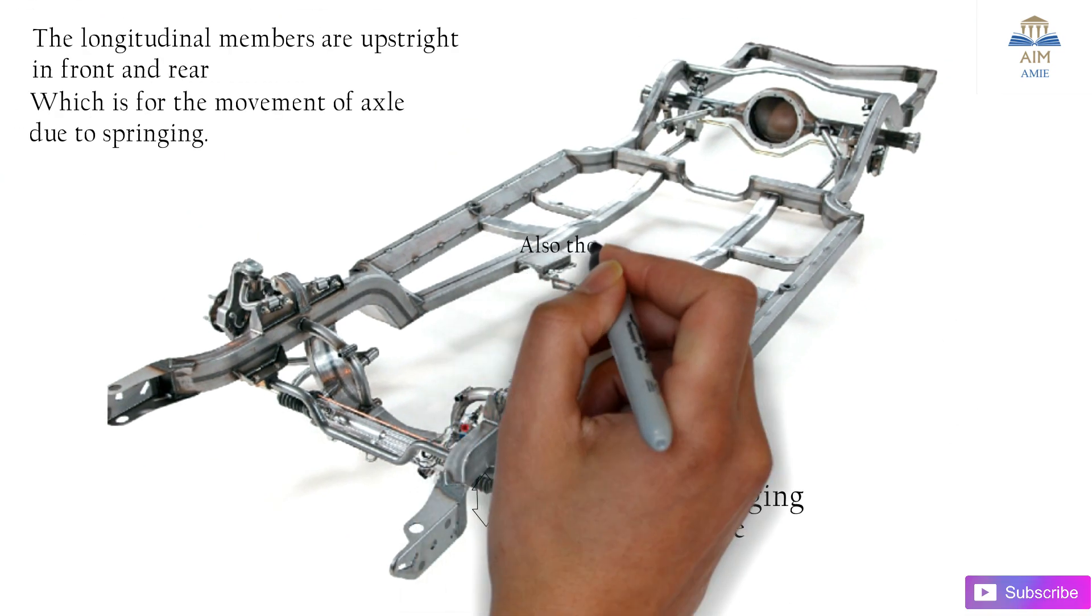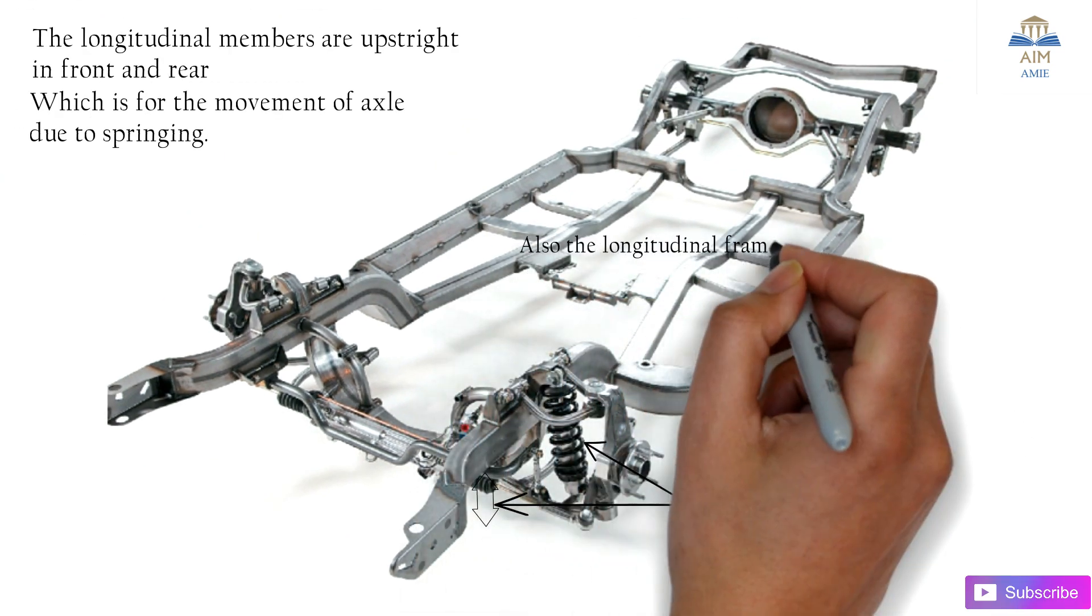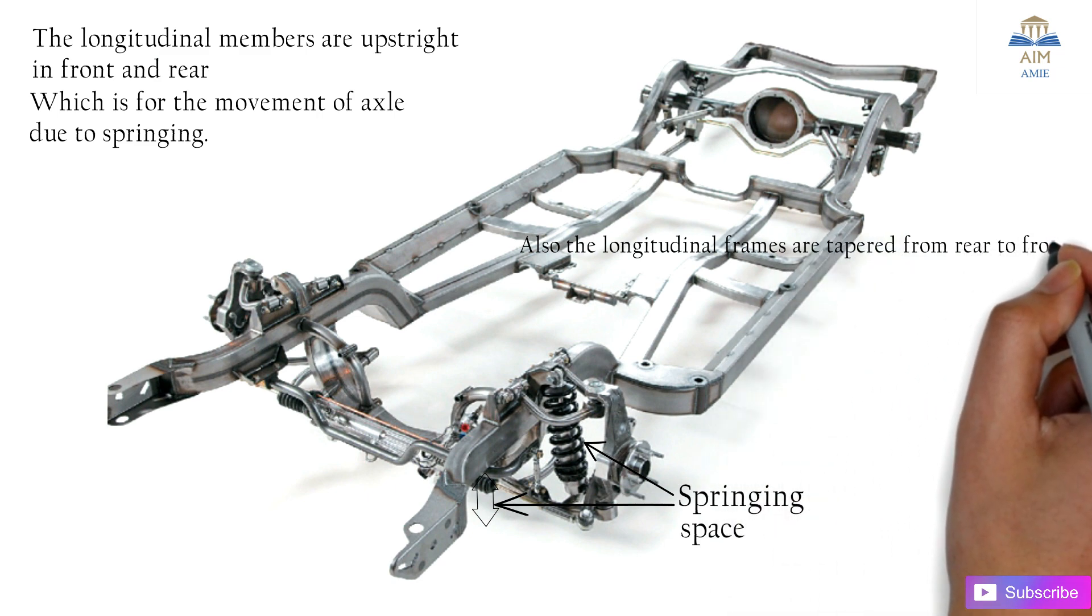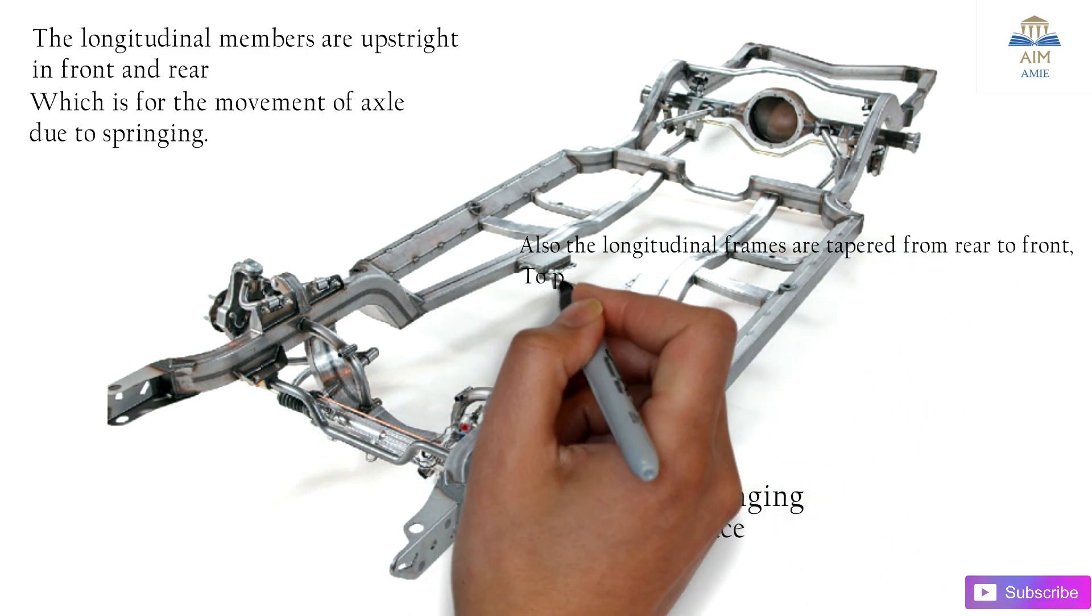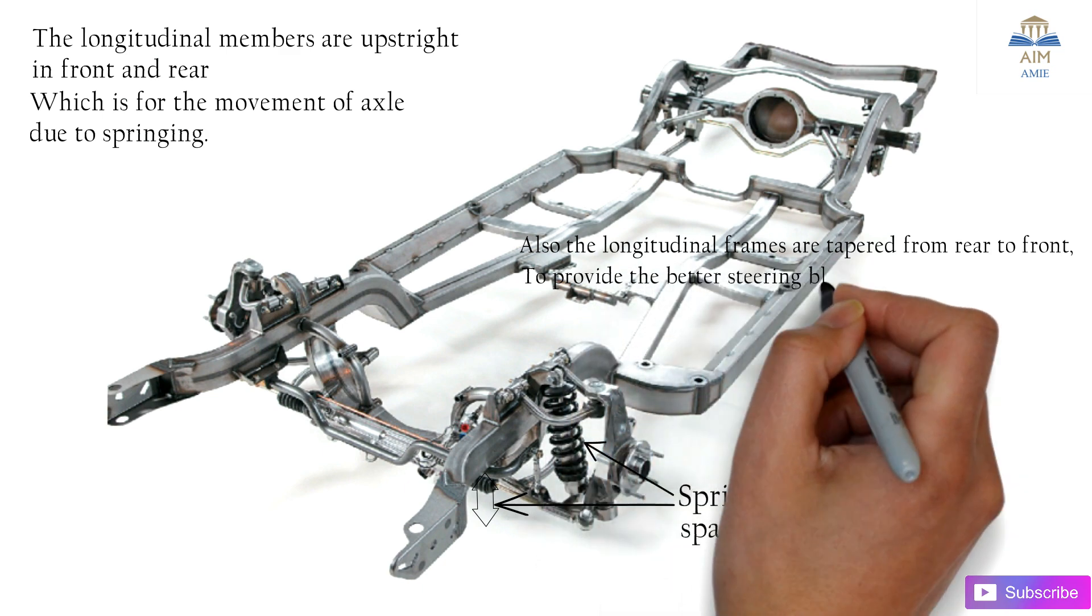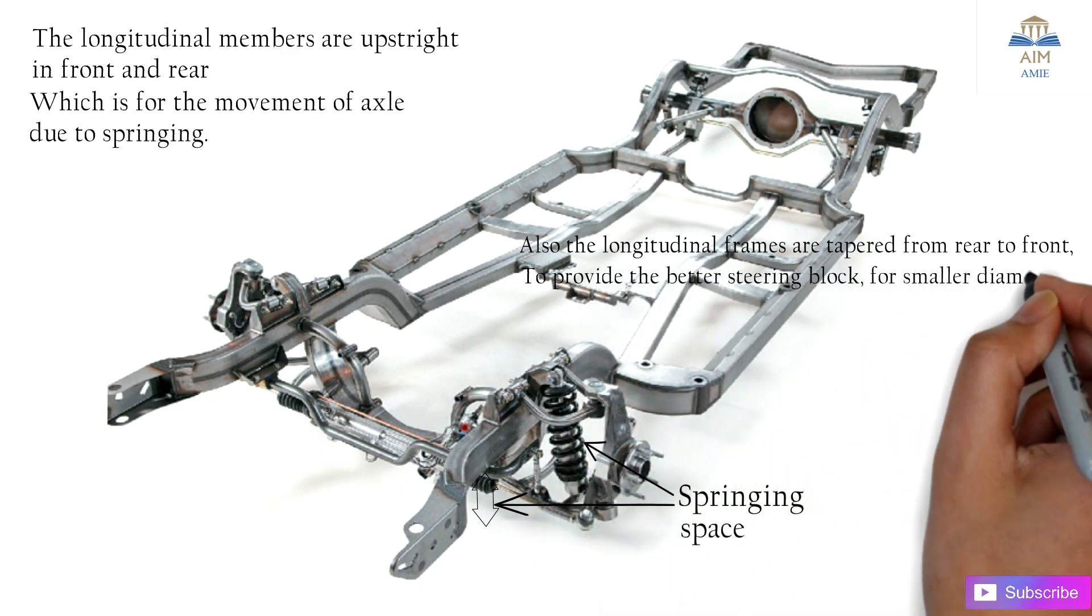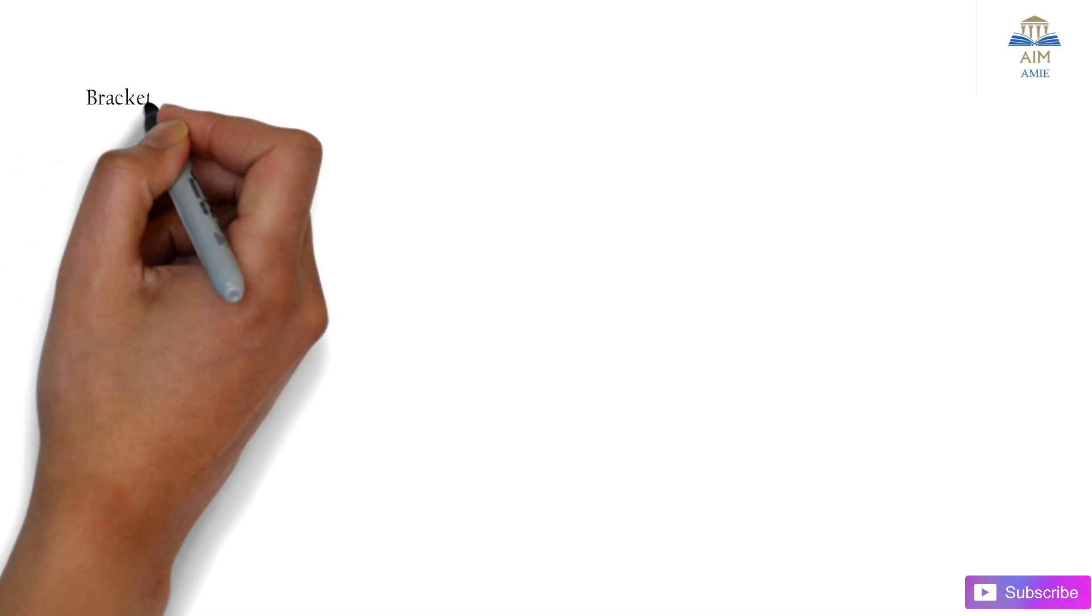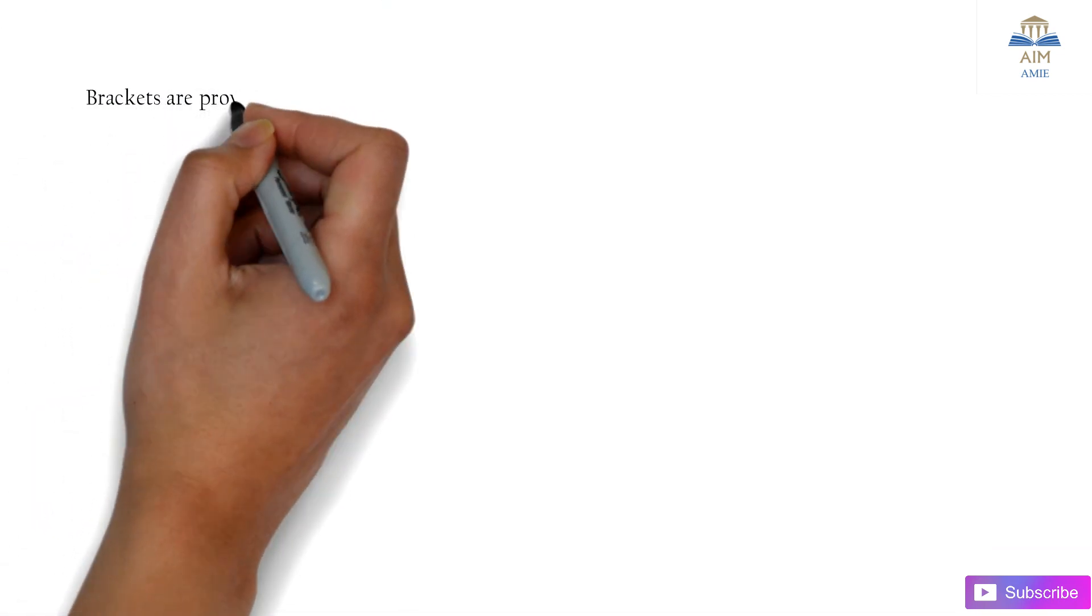These longitudinal frames are tapered from rear to front to provide better steering lock and for smaller diameter turns.